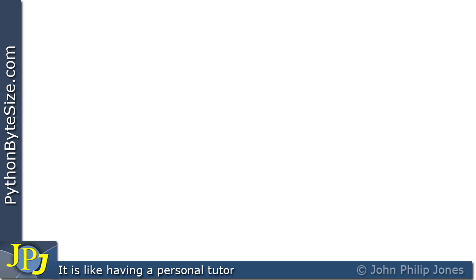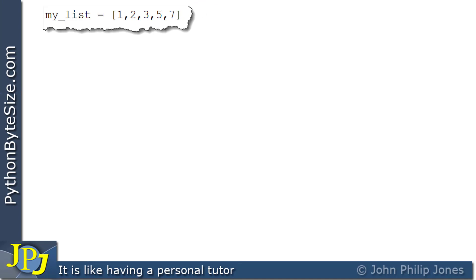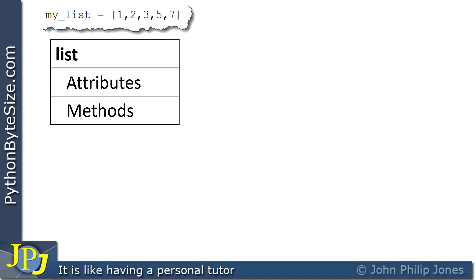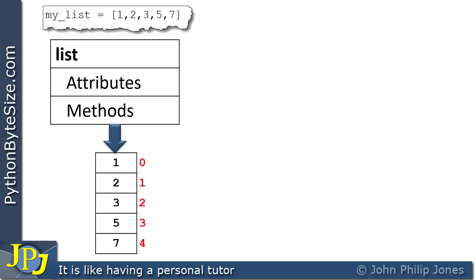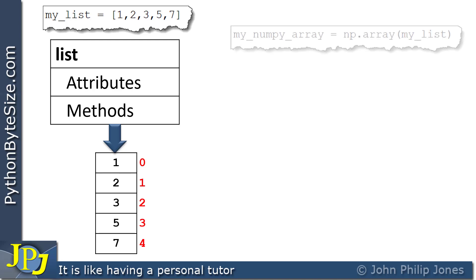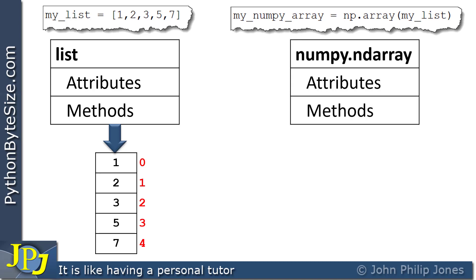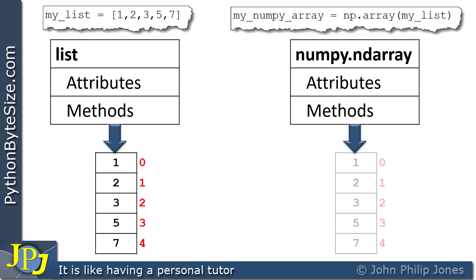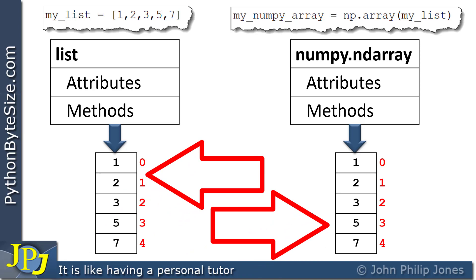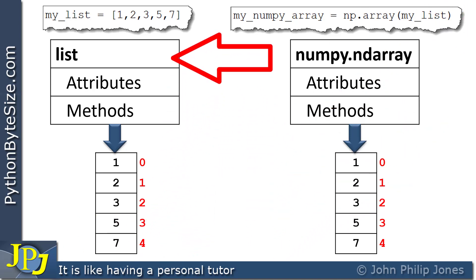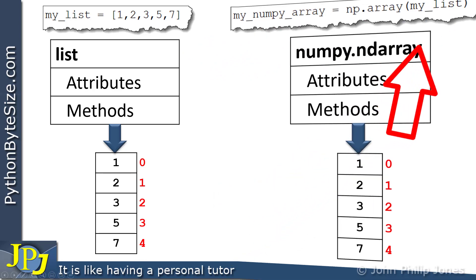Let's consider what happens when a program statement executes to create a list. We have the list class, which produces an object whose class and type is list. If we look at the statement that creates a NumPy array, the resulting object is based upon the ndarray class, and it will be of type ndarray. These two schematic diagrams look the same, but looking under the bonnet of Python, the way in which they are structured underneath is different — because one is based on the list class and the other on the ndarray class.